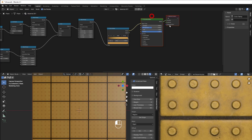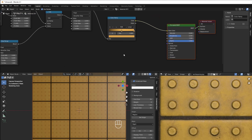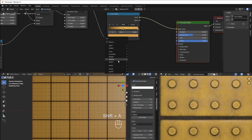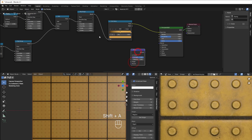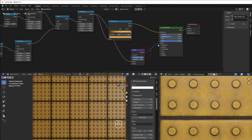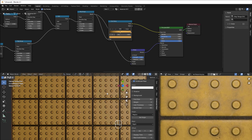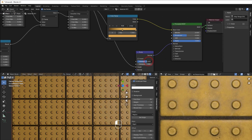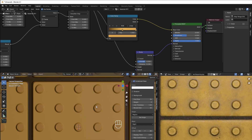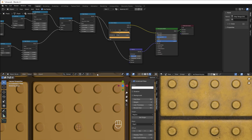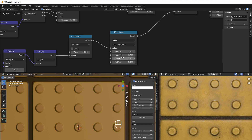To see the detail clearly we add a Bump Map — Shift A, Vector, Bump. Take the Map Range output to the height input and this to the normal, and now we can see everything clearly. Take down the strength and the distance a bit to get a bit closer to the reference.